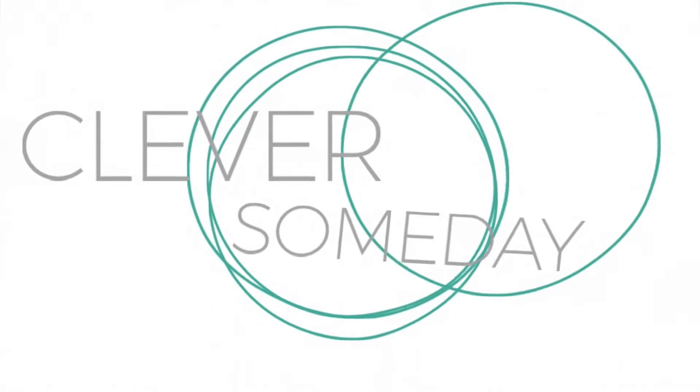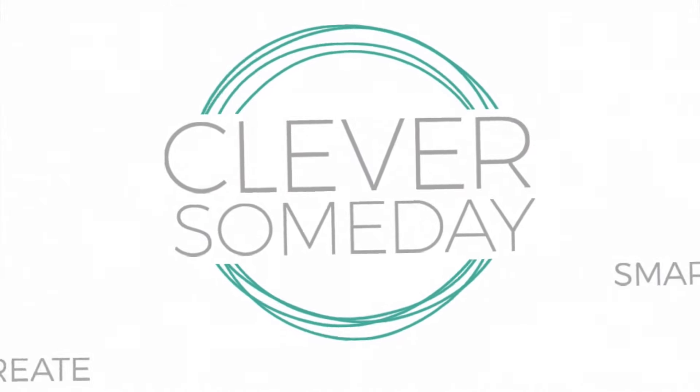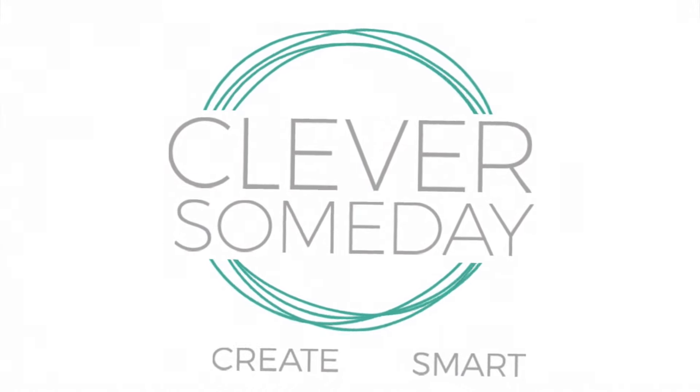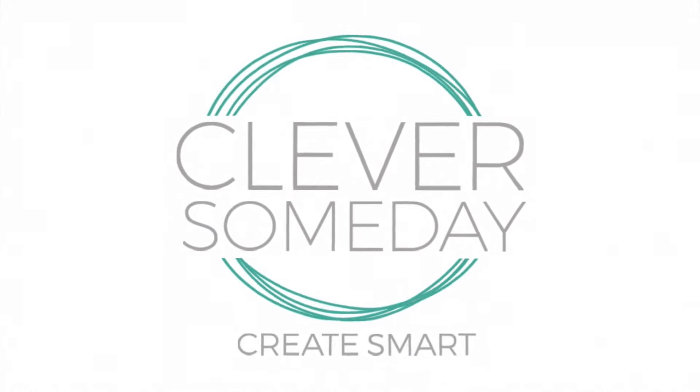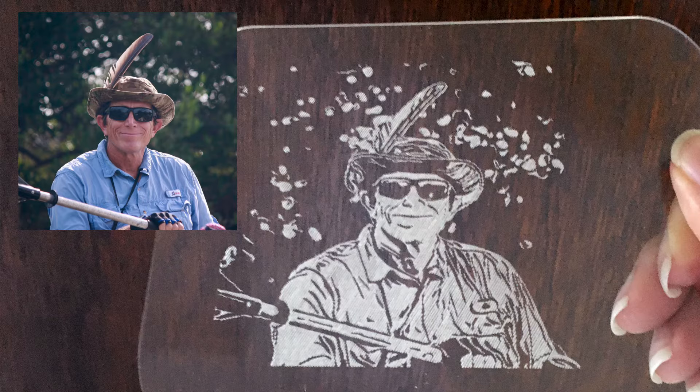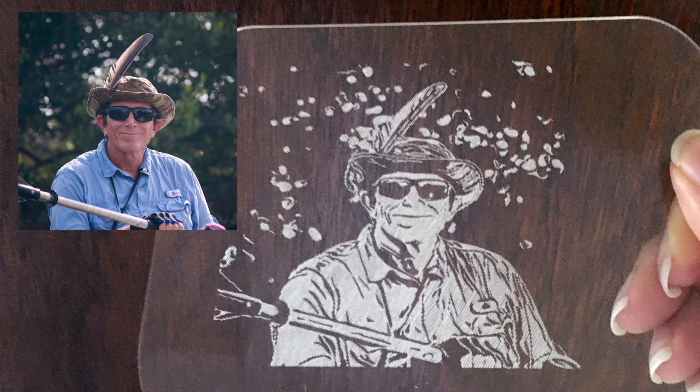Hi, this is Kay of Clever Someday, and today I want to show you an easy-ish method of preparing photos for engraving with a Cricut Maker.